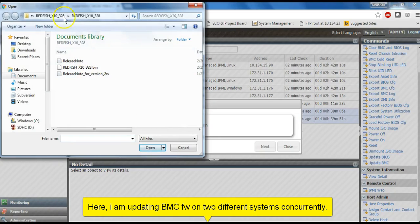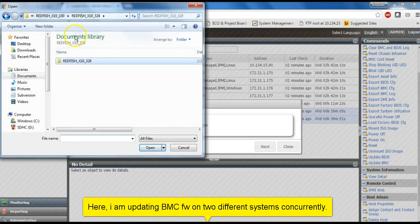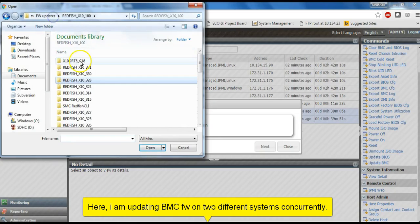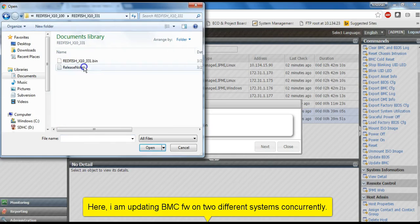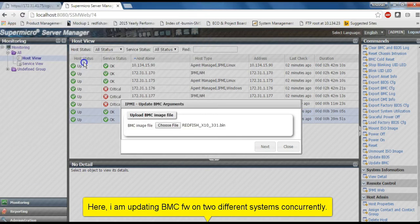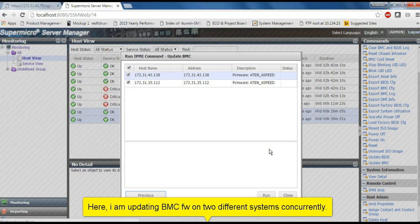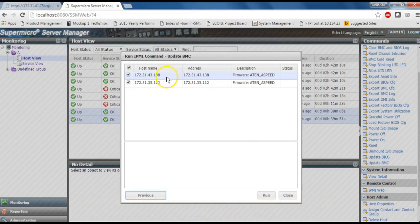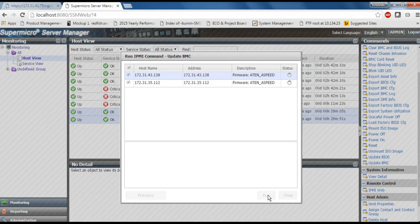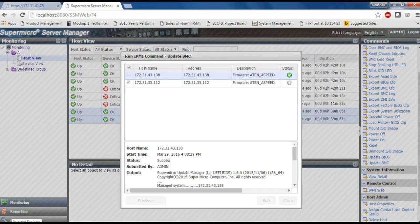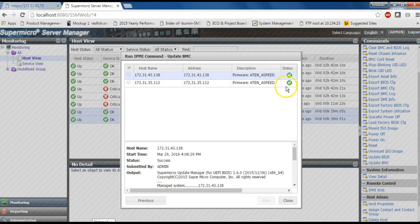Click on Update BMC, choose file. So, after the update, you will have individual logs for each host.